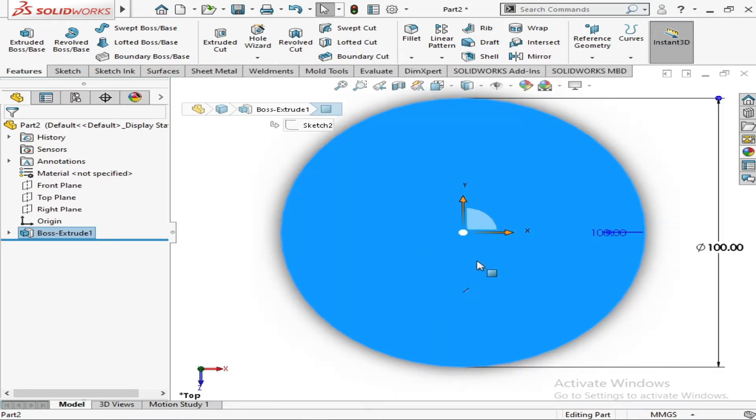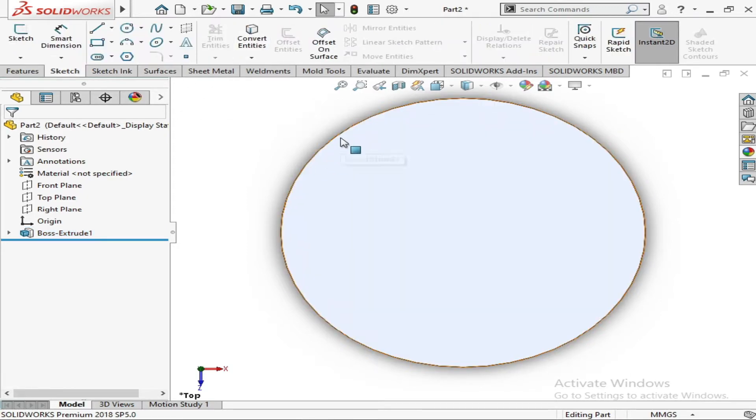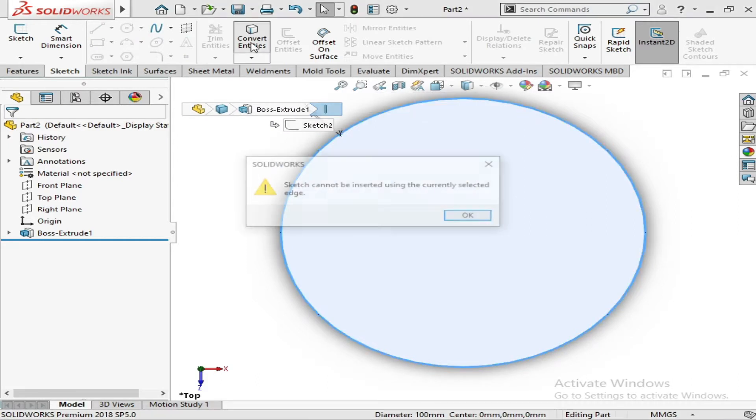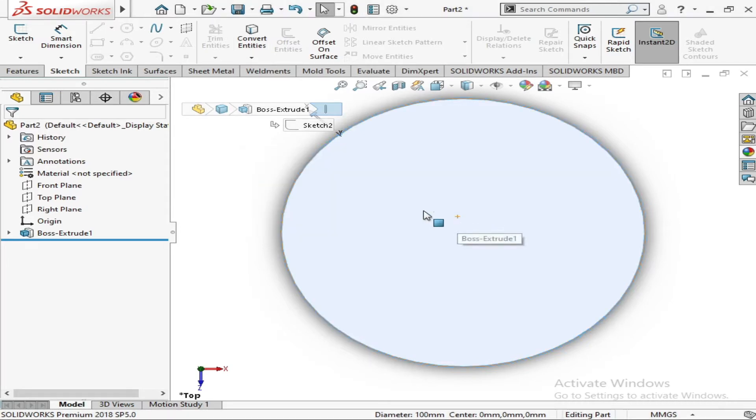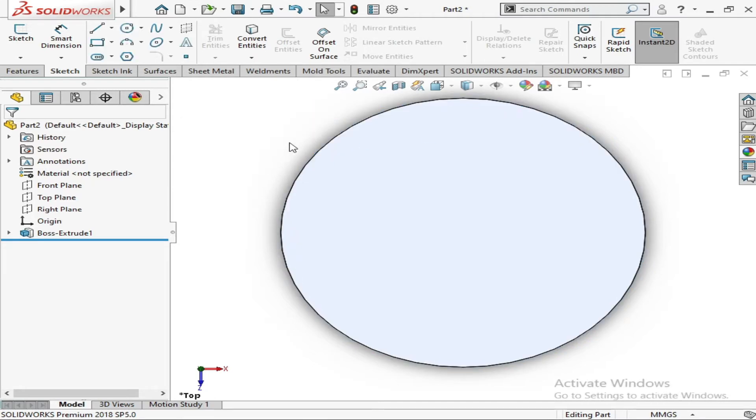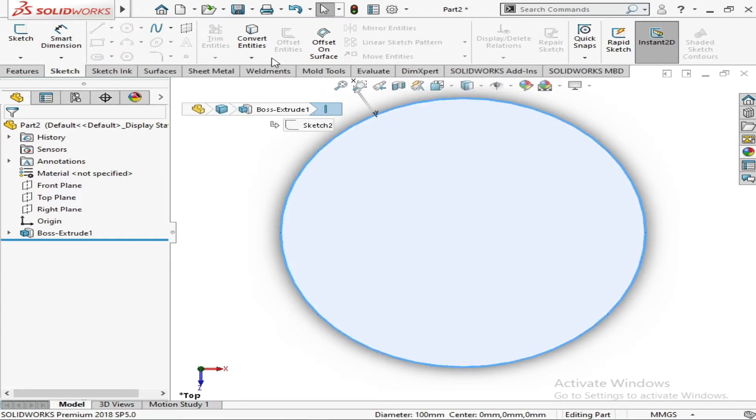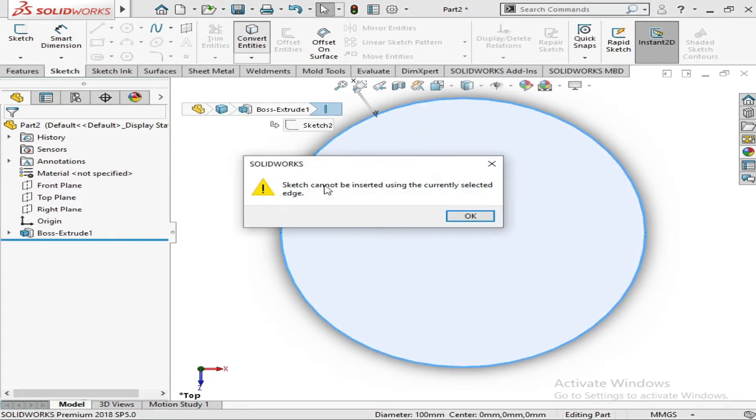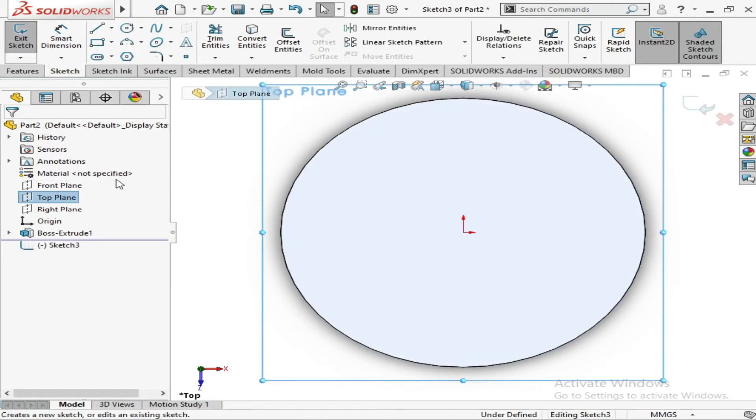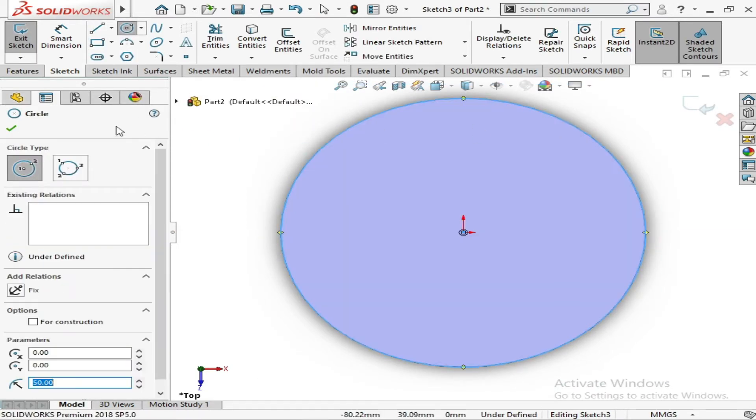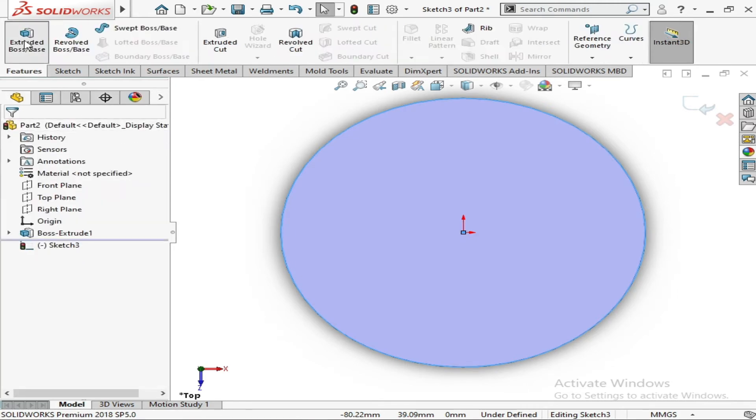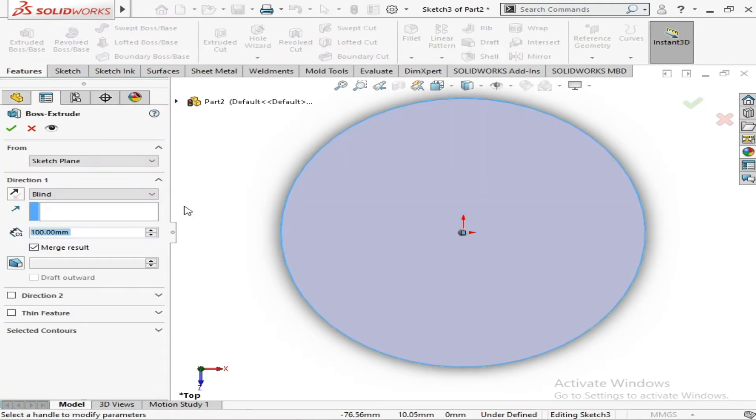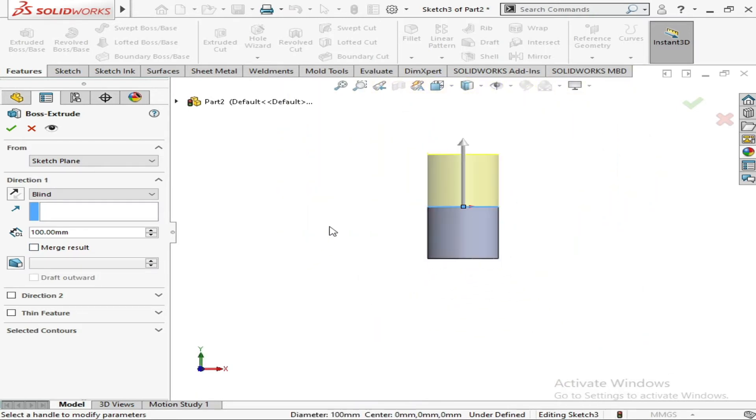After that, I will convert this upper section to the entity. It's saying that sketch cannot be inserted using the currently selected edge. We will again work on it. It's not working in this situation, we simply go to the top plane and draw a circle. We will extrude it as well. We don't want to merge the results, and now you have to increase its height.